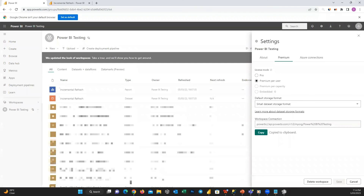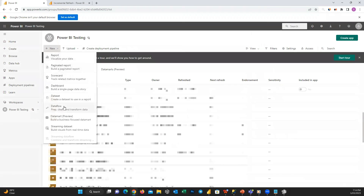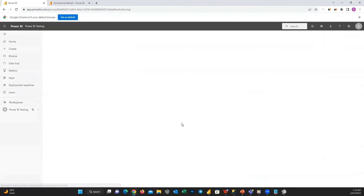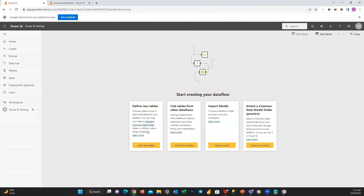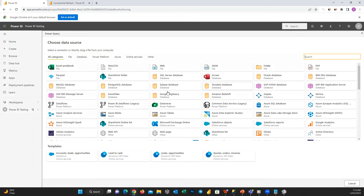Here is a useful tip: consider creating a dataflow and applying incremental refresh to it so the data inside the dataflow is refreshed based on your settings. Then create another data set that consumes data from the dataflow. This way you can easily apply any changes to your data set. Hope you enjoyed this video — apply incremental refresh to your reports to improve your refresh time.